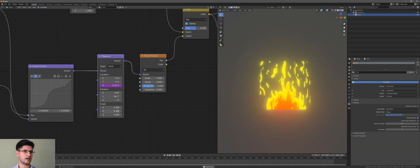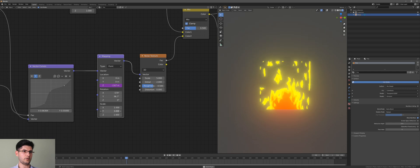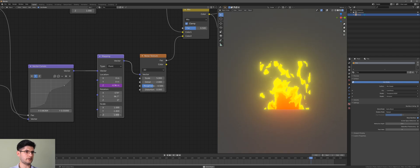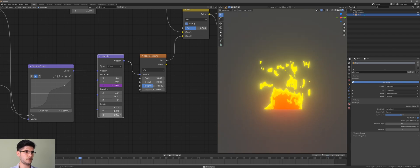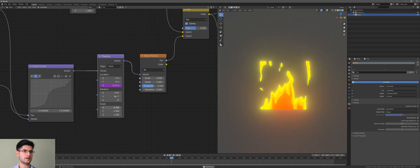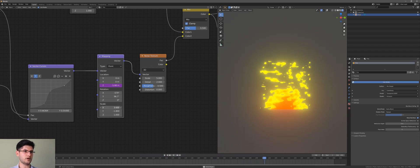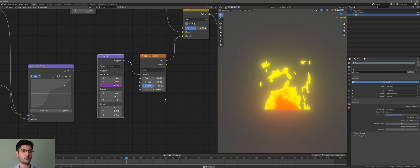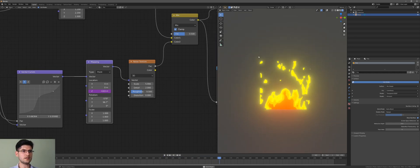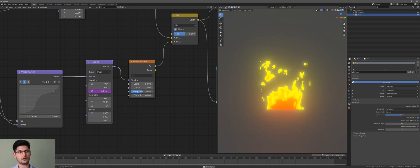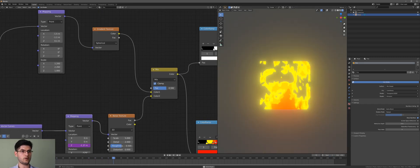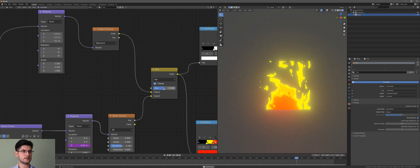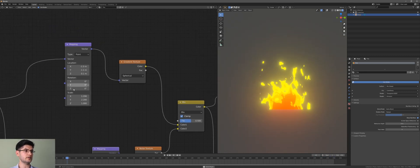Now let's work on the scale settings — these really change the texture. Try something like minus 1.8. If you go to a negative setting the fire goes down; a positive setting makes it go up. One issue is that the fire hits the borders of our plane, which isn't ideal. You can play with the Clamp setting to reduce that, or adjust the scale.